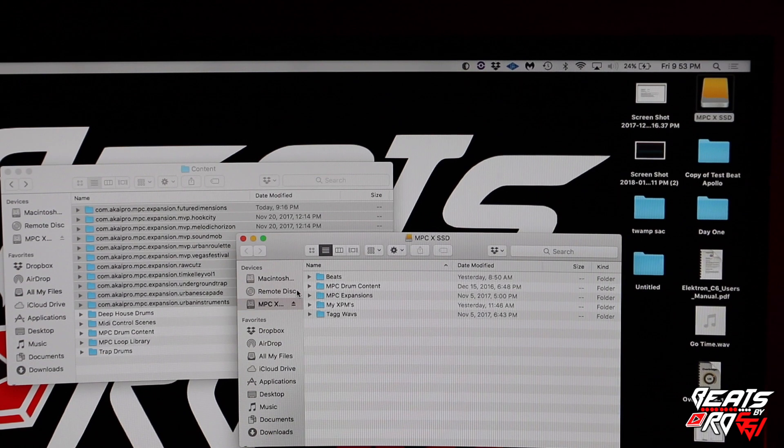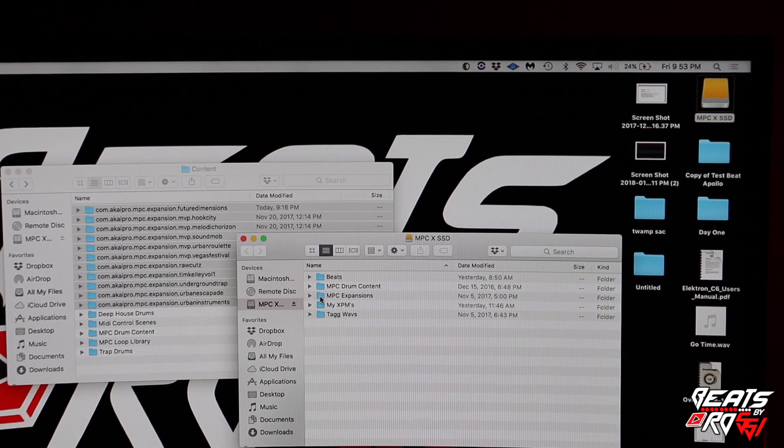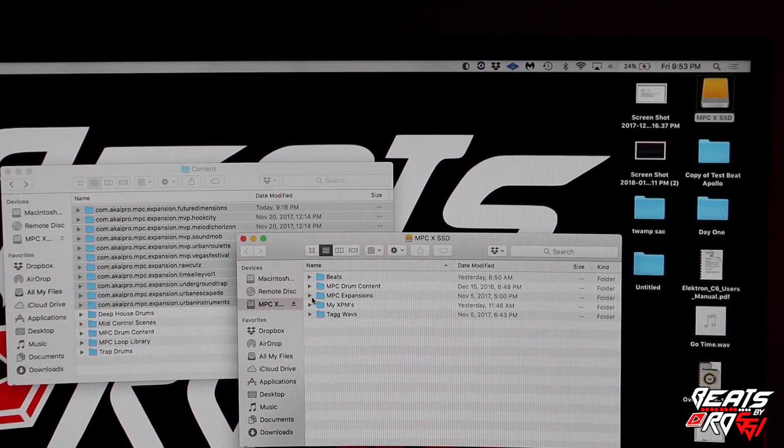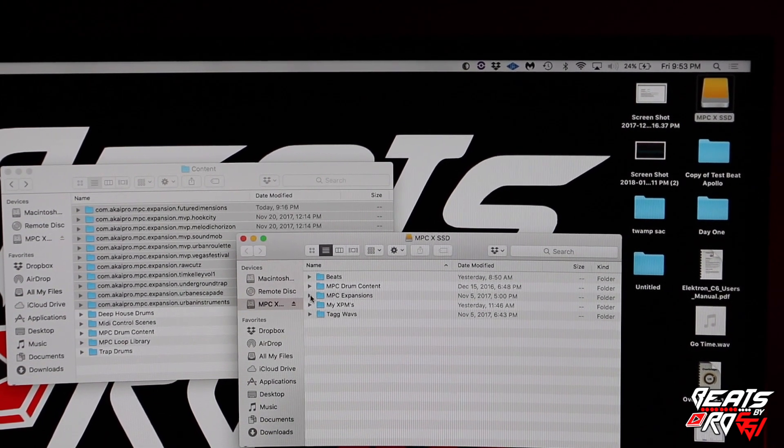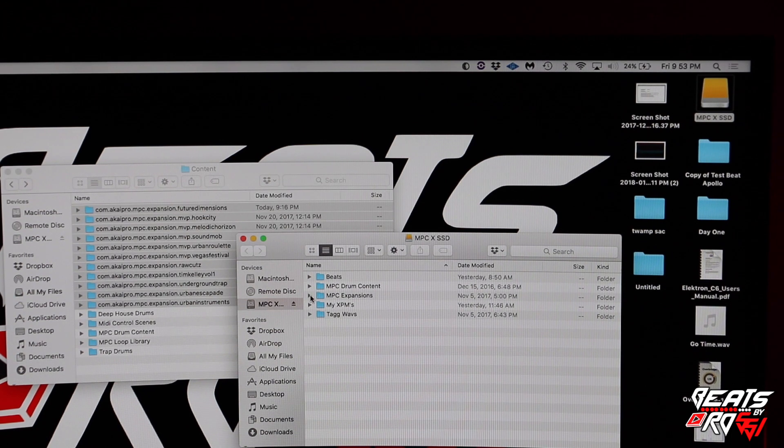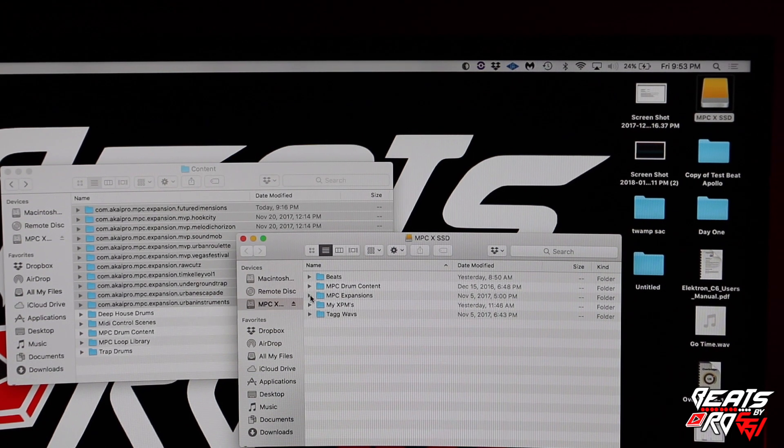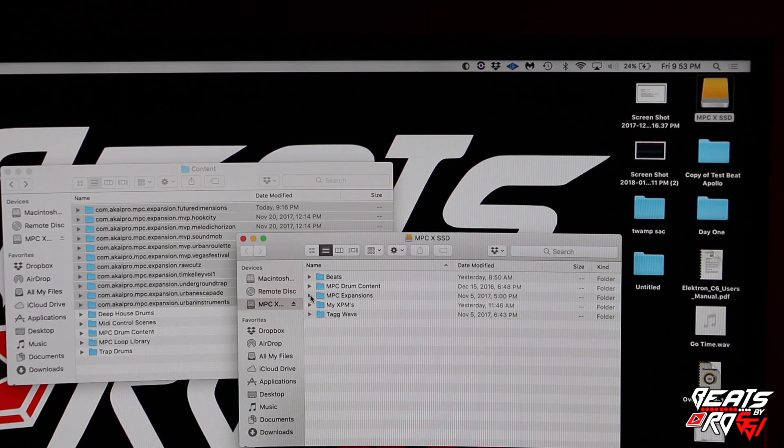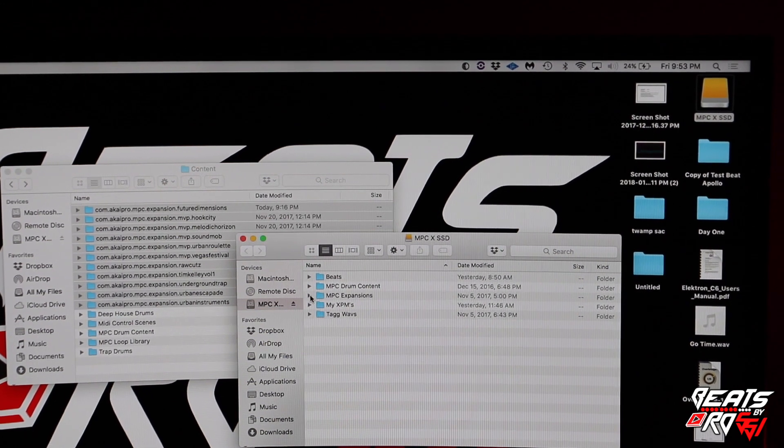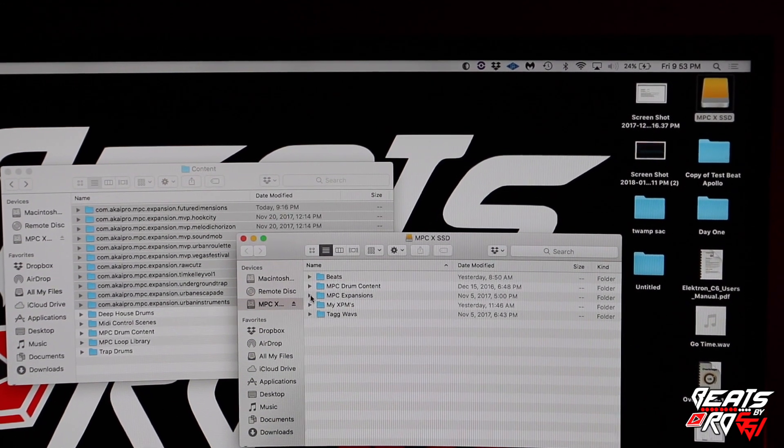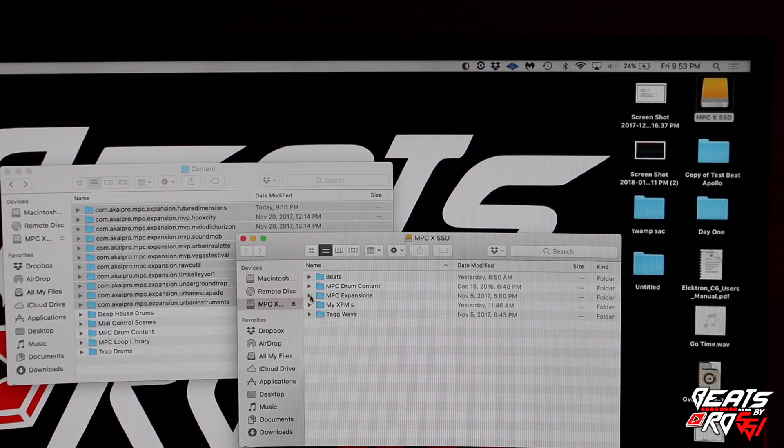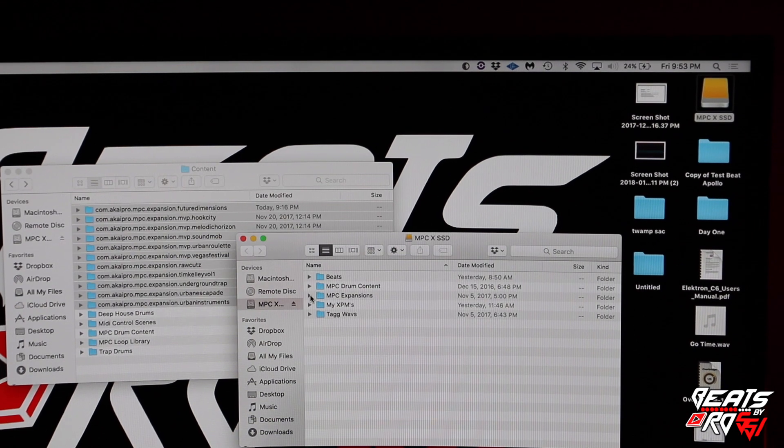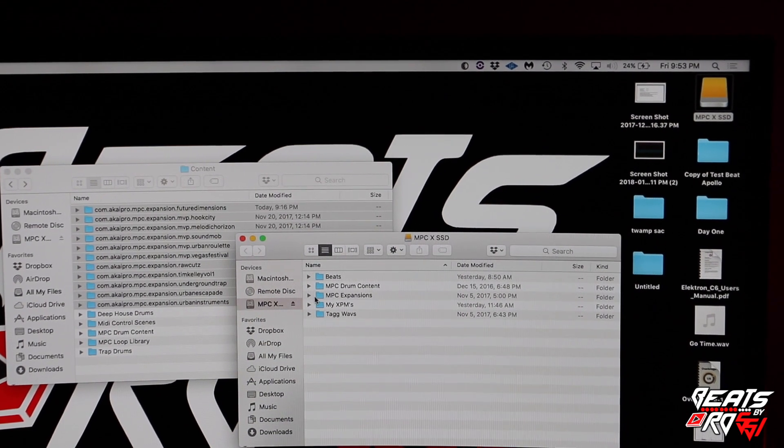Basically you create a folder and you're going to drag them all over. Now I already dragged them over, already did this process. You're going to rename each one if you want to. You don't have to, but I did it just to make it easier to read on my Live or on my X.